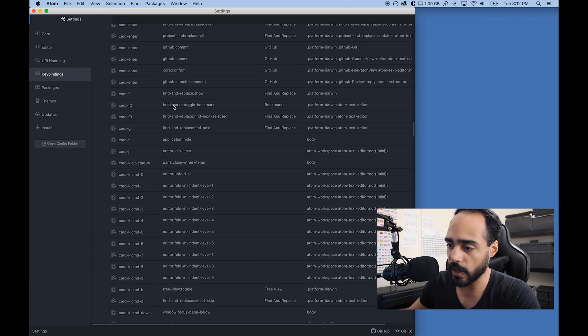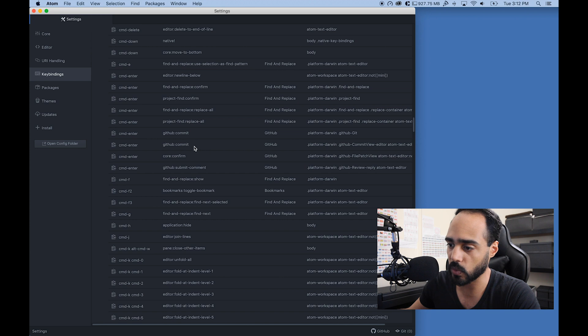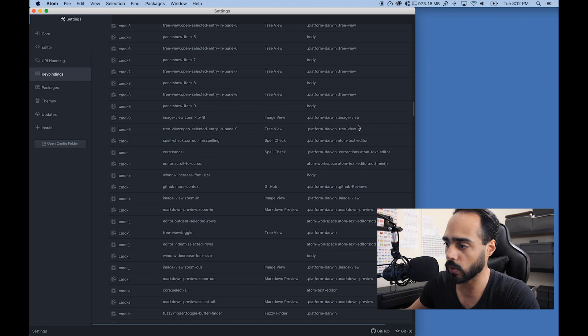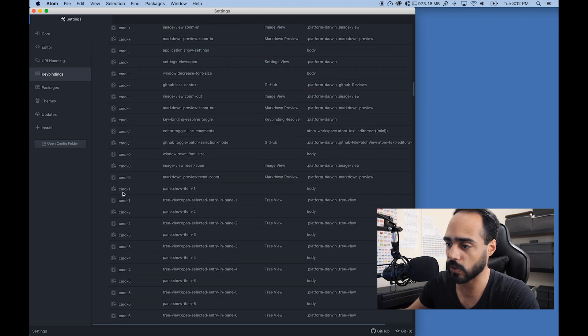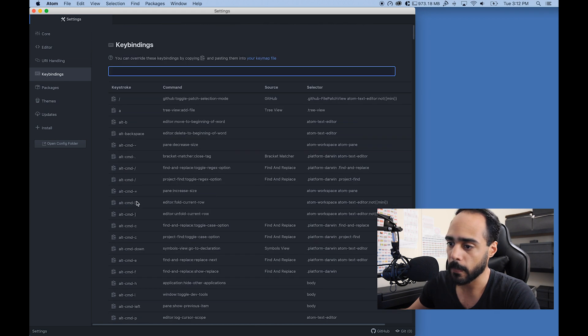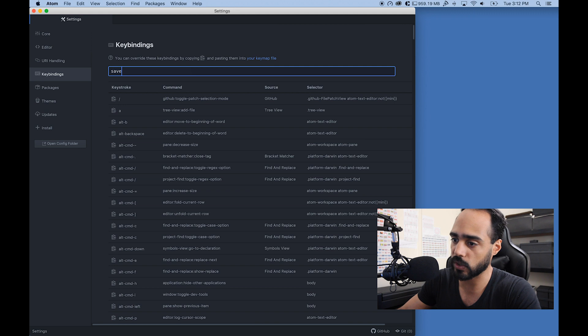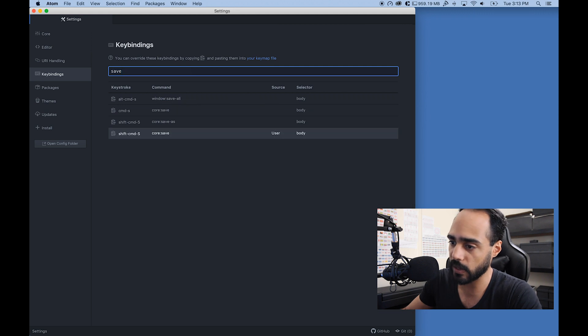Here you'll see all of the possible key bindings, what they do, what the combination is, what they control, and where it's stored. This is where I went to find how to save, so I typed 'save'.